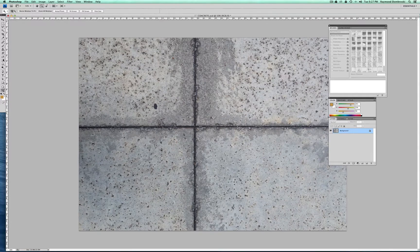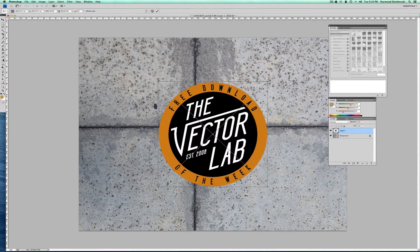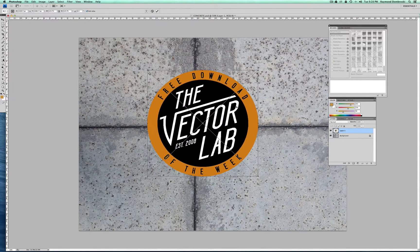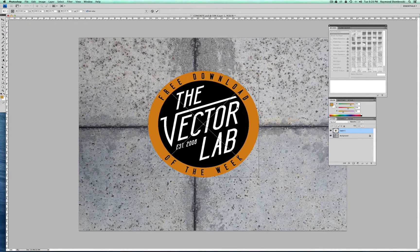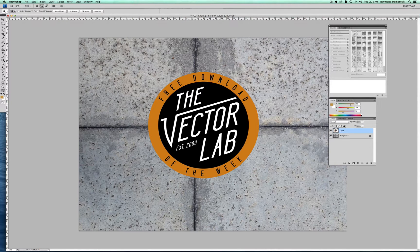I'm going to start out by pasting in a logo that I have. What I want to do here is make it look like it's actually painted on the concrete. So I've just pasted it in as pixels. The first thing I want to do is make a displacement map so it looks like the graphic sort of warps to the lines in the concrete and the little dimples in the concrete.